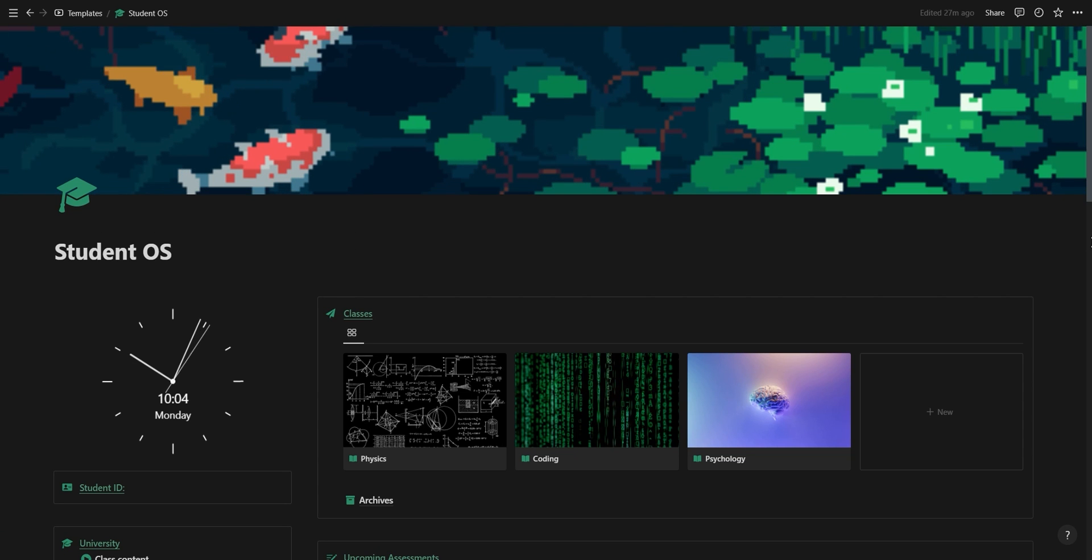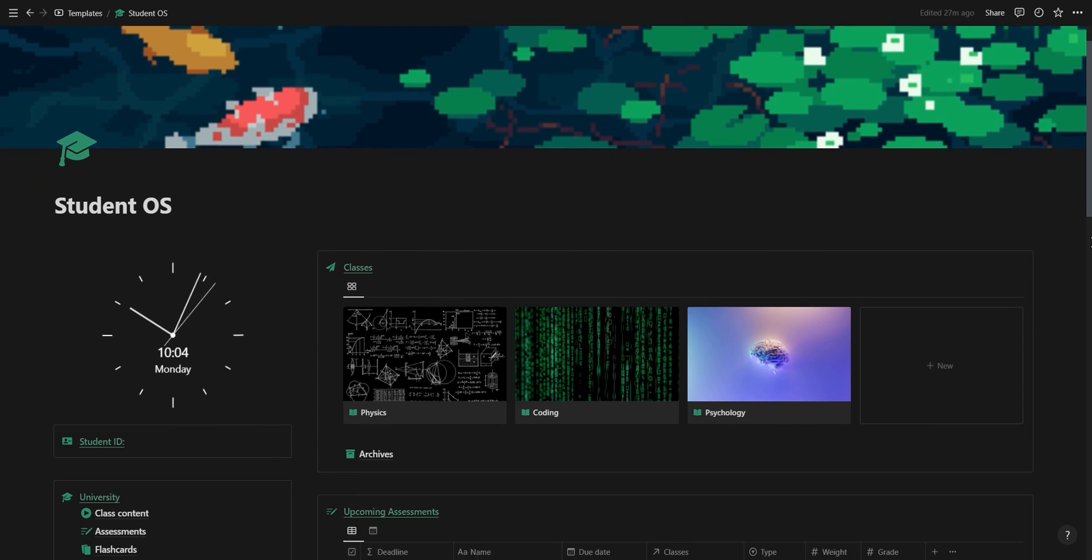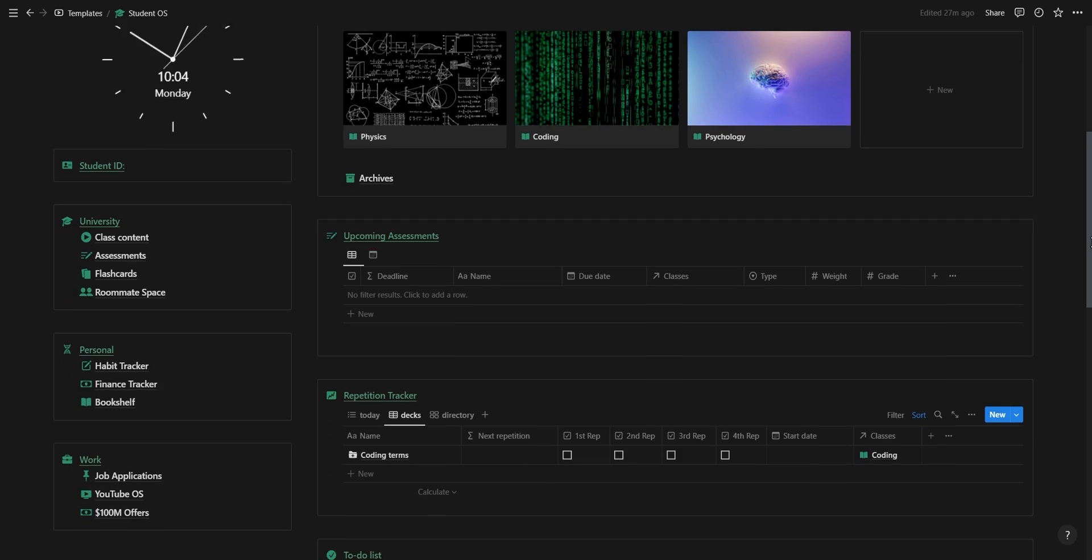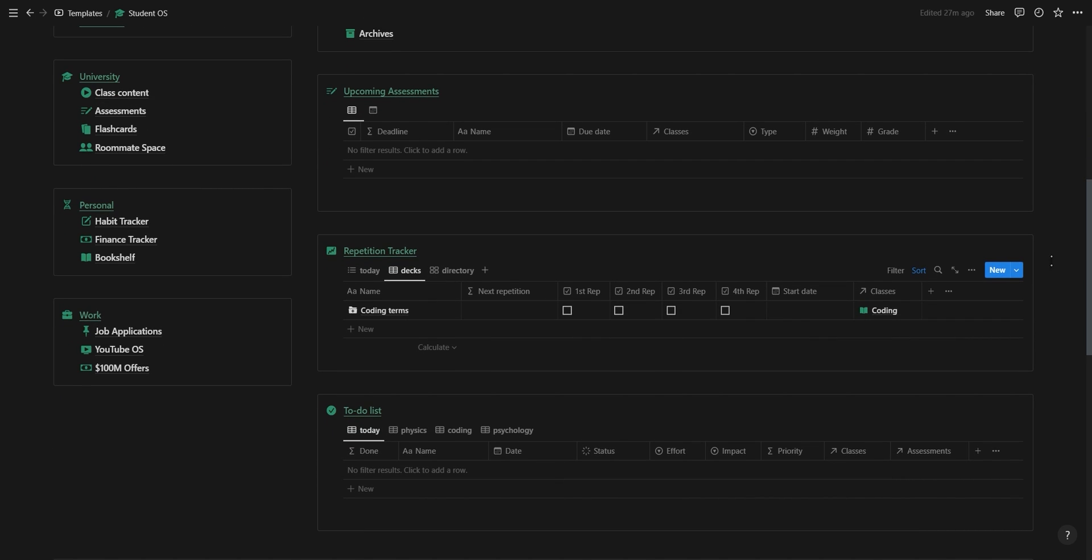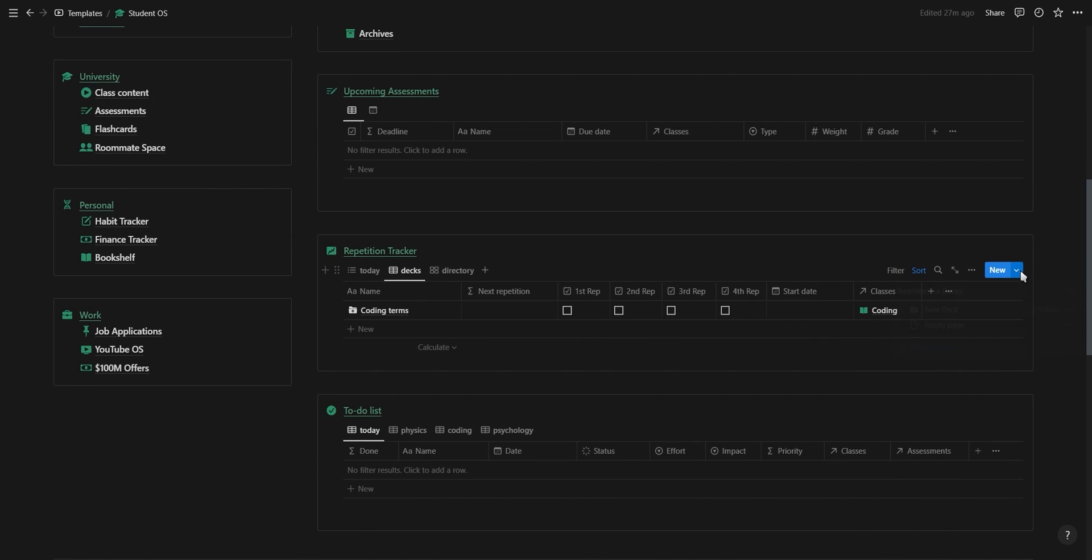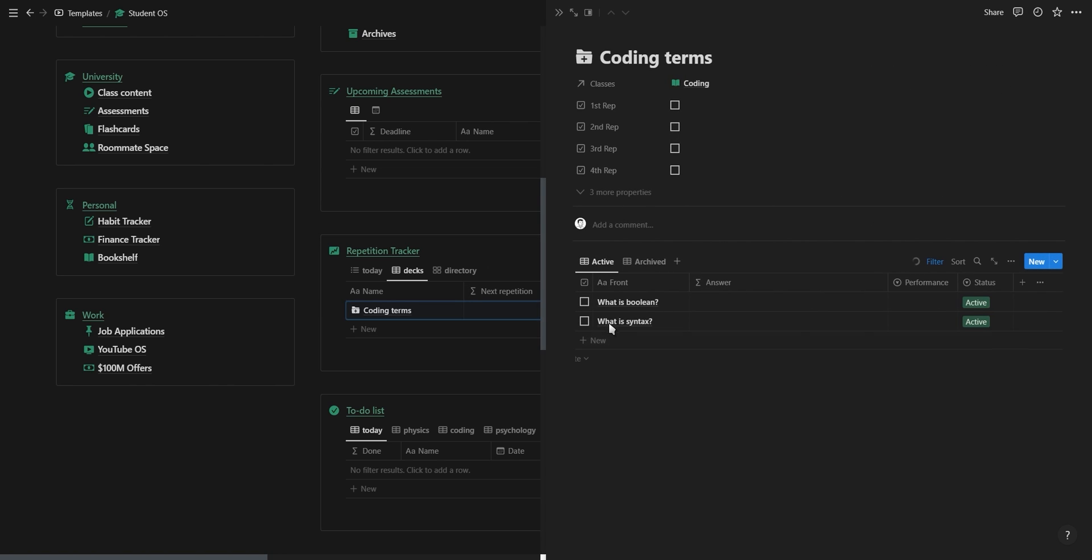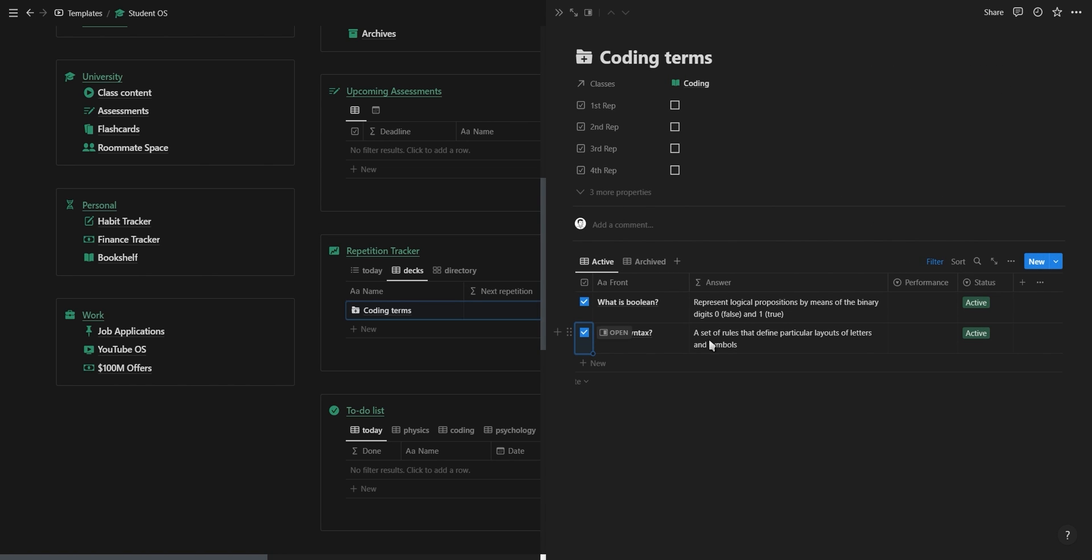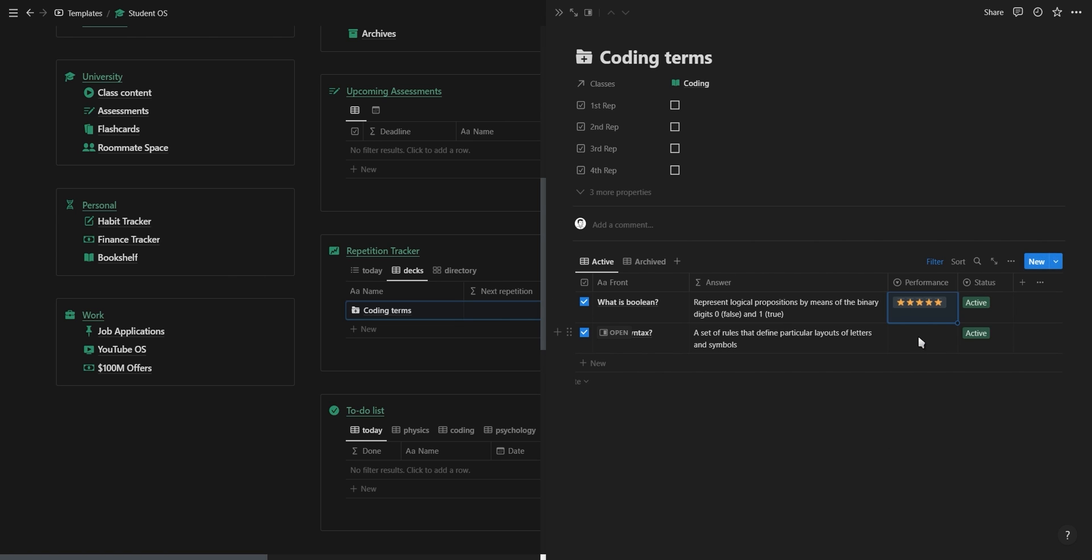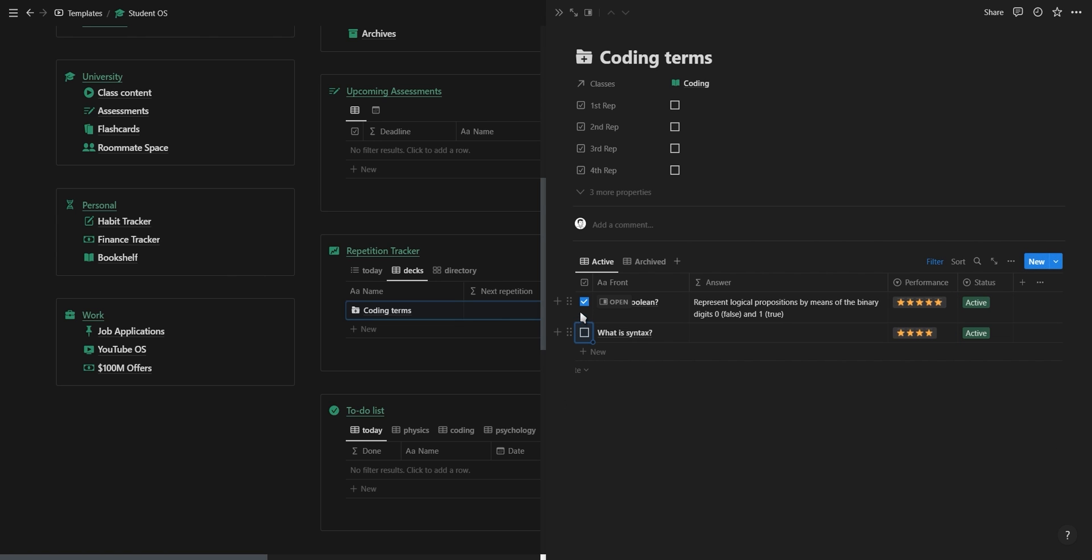The next section is for your flashcards where you can practice spaced repetition. For each flashcard deck you can have multiple flashcards inside. As you can see you have multiple questions, and once you've answered the question you can click on the checkbox to reveal the answer and based on how accurate you were you can select the performance of each flashcard and improve it over time.